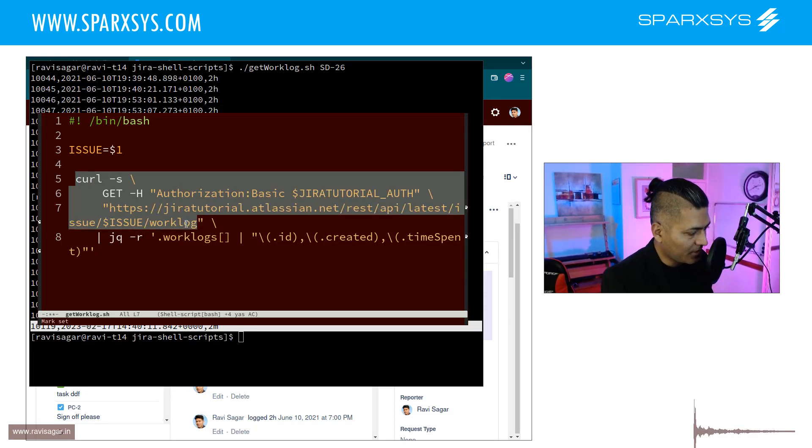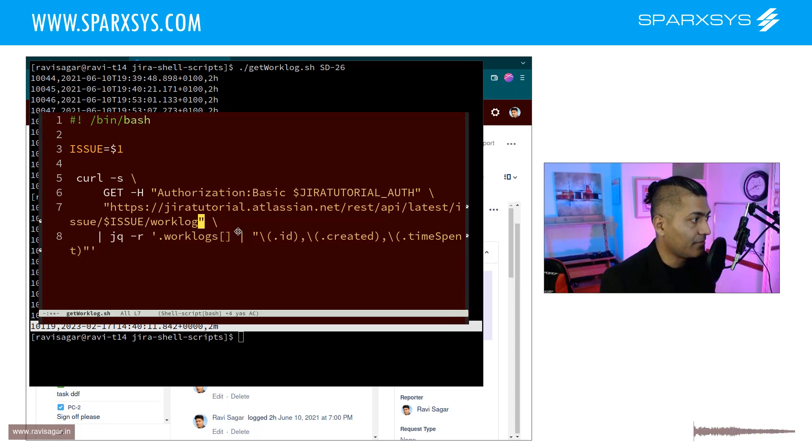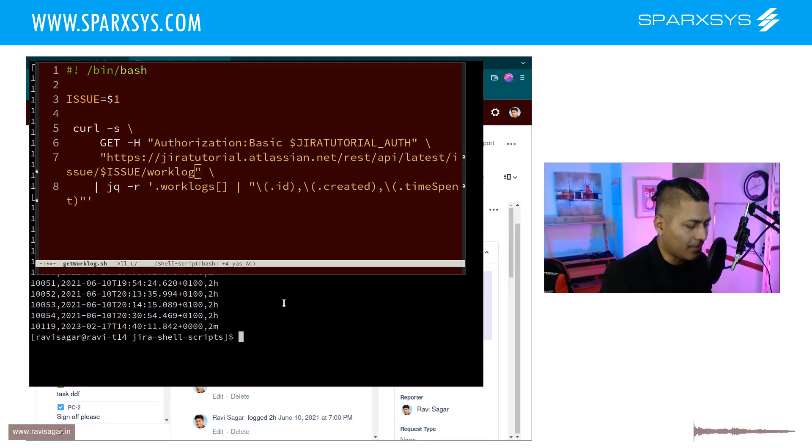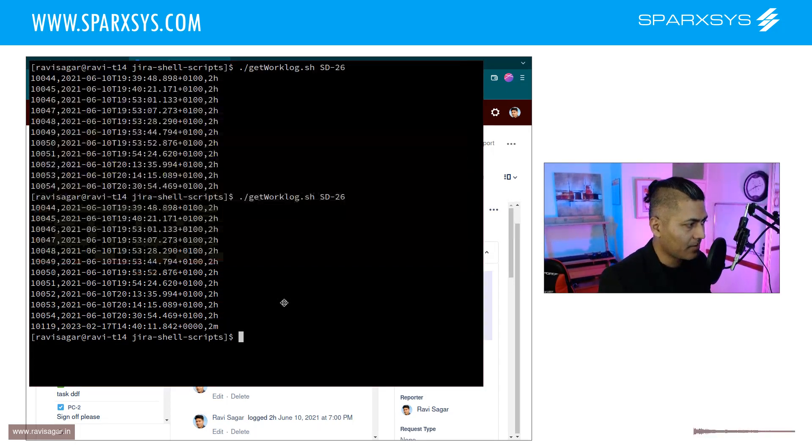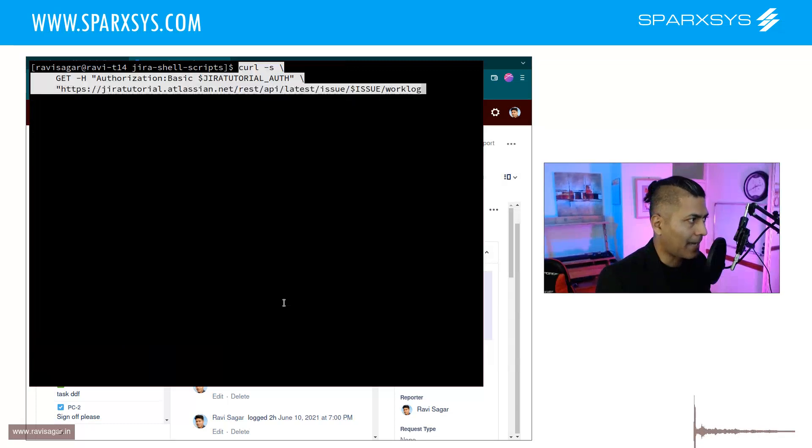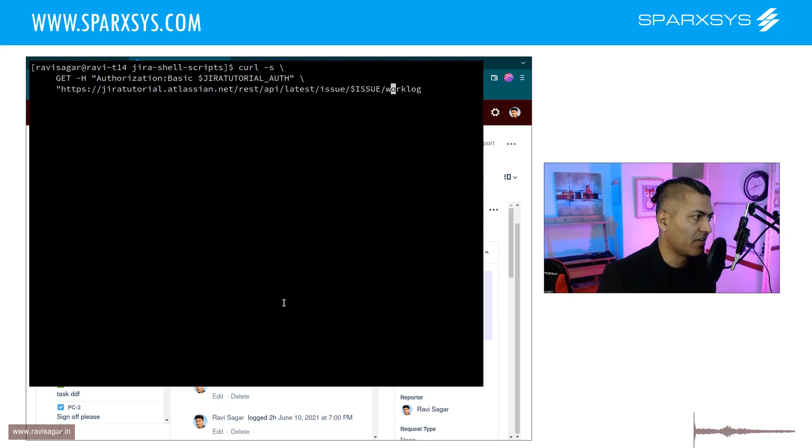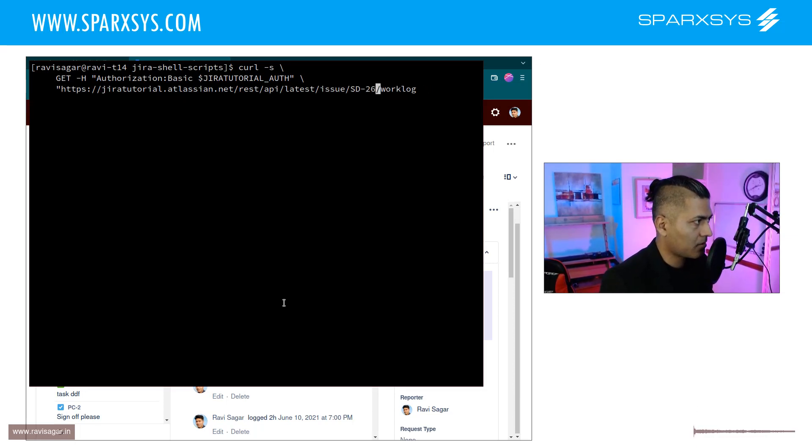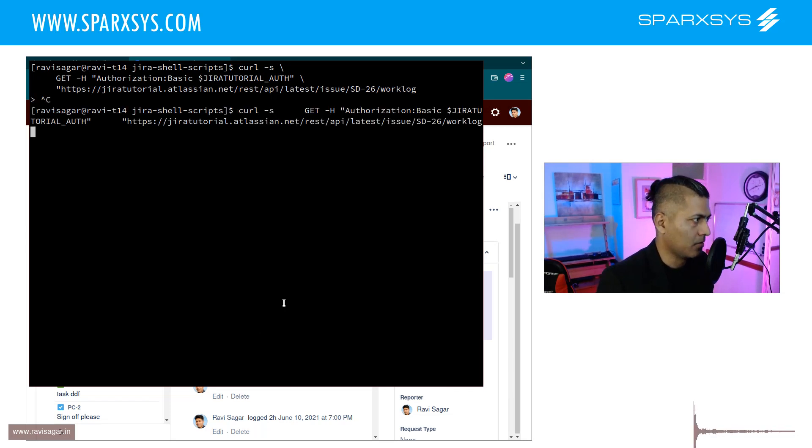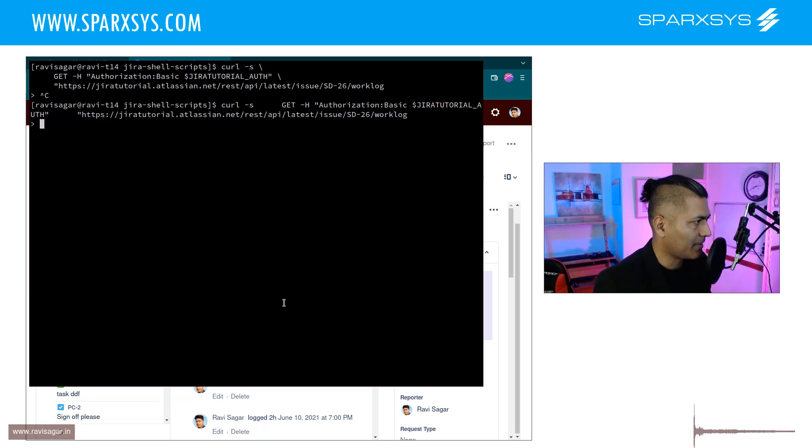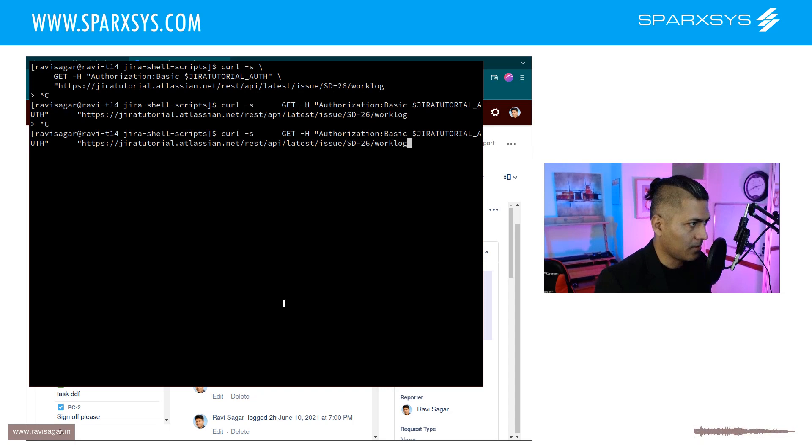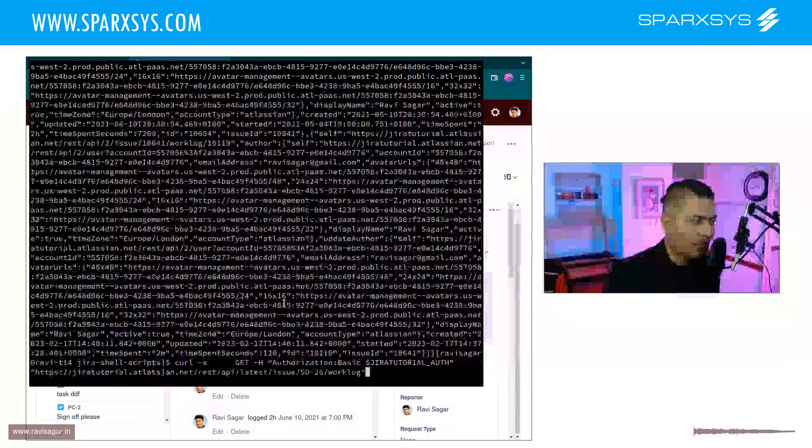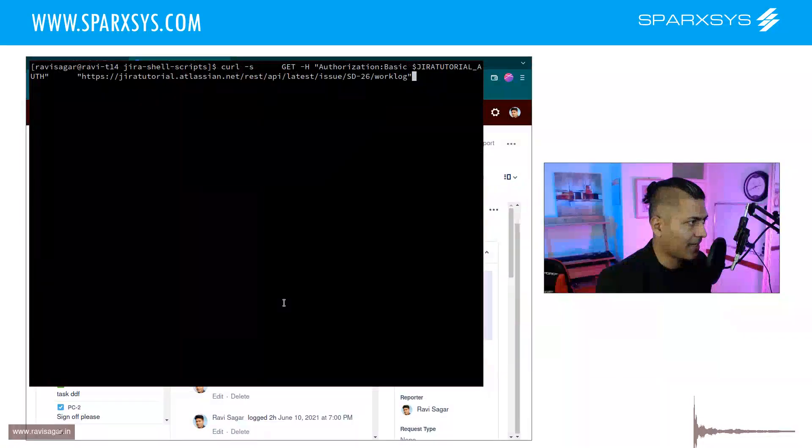Now good thing about Jira is the same endpoint can be used to delete a work log. So let us first do something. Let us type in the same command but of course instead of issue key which is a variable I'll type in here ST-26 and if I make this REST call, I need to just double check. I'm missing this double quotes.